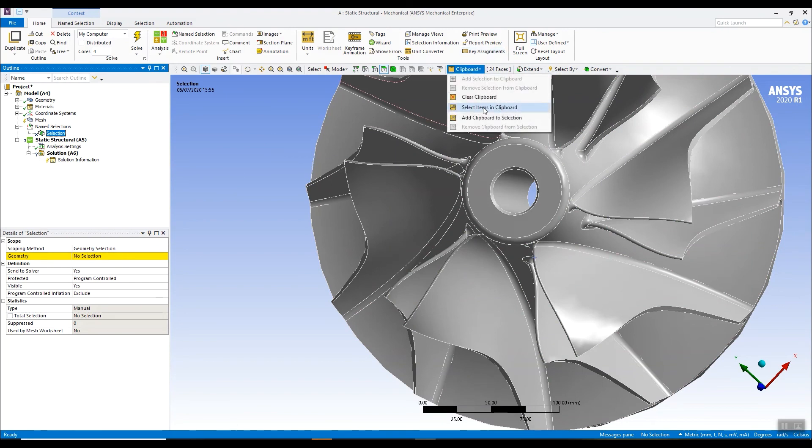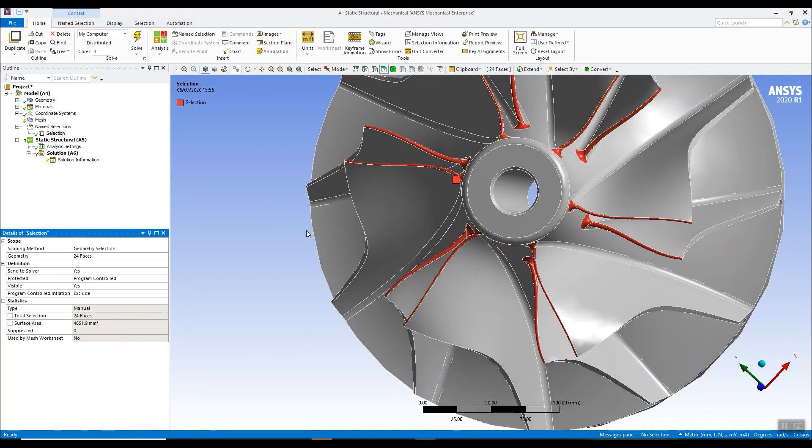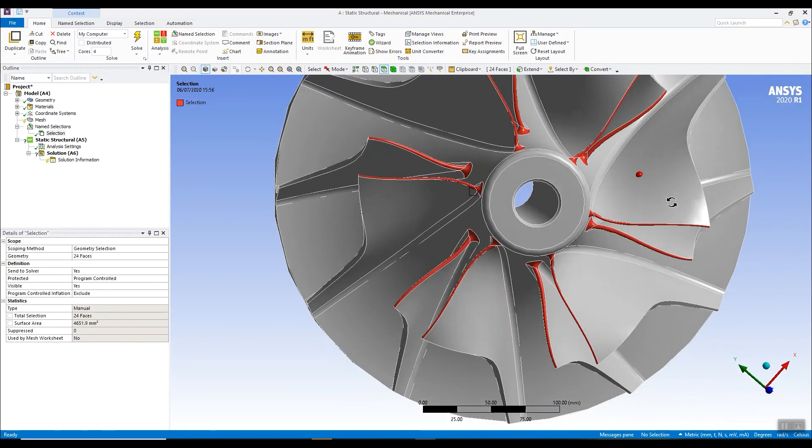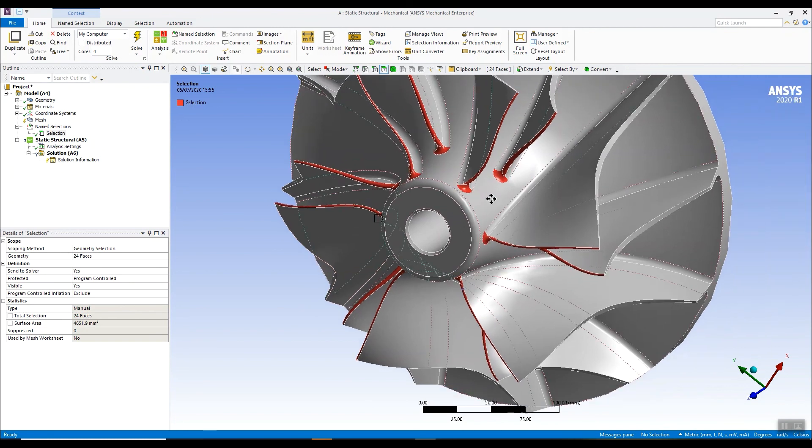Recover the surfaces from the clipboard. Click apply. And there I've got my name selection selected for use for applying thermal boundary conditions.